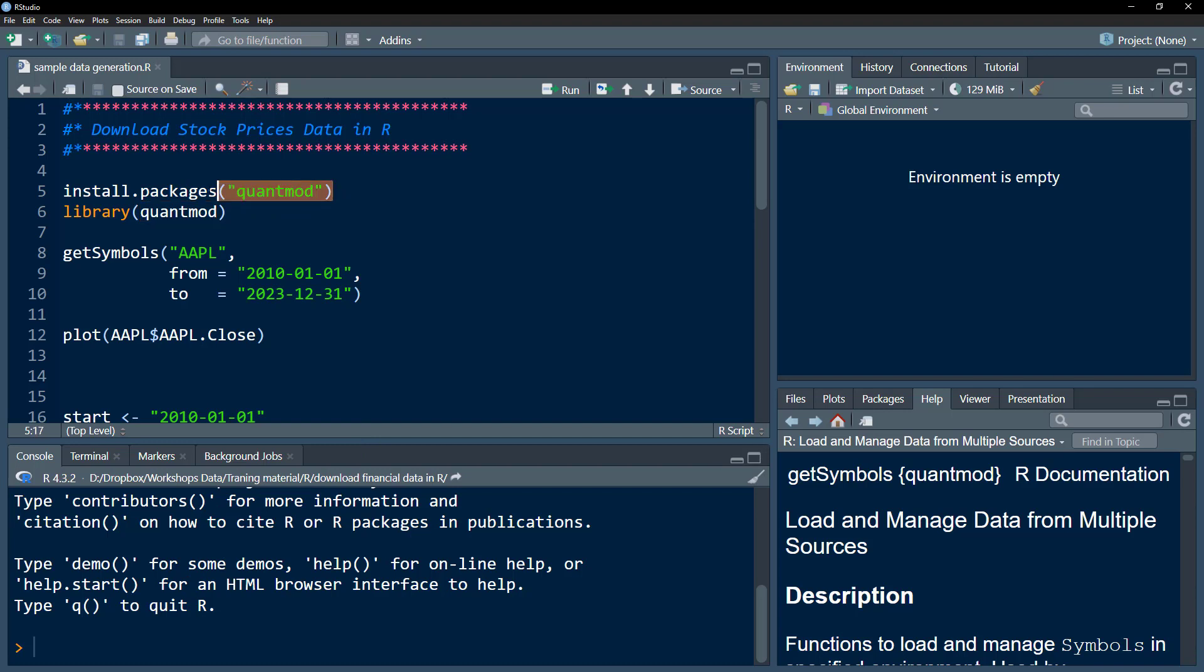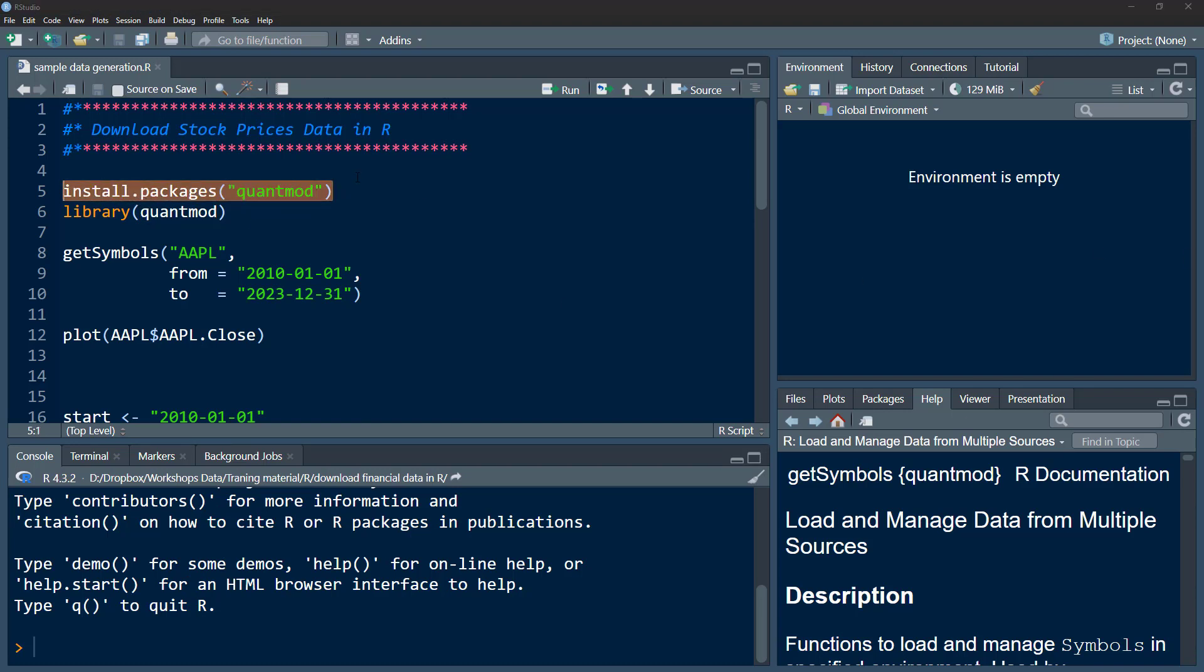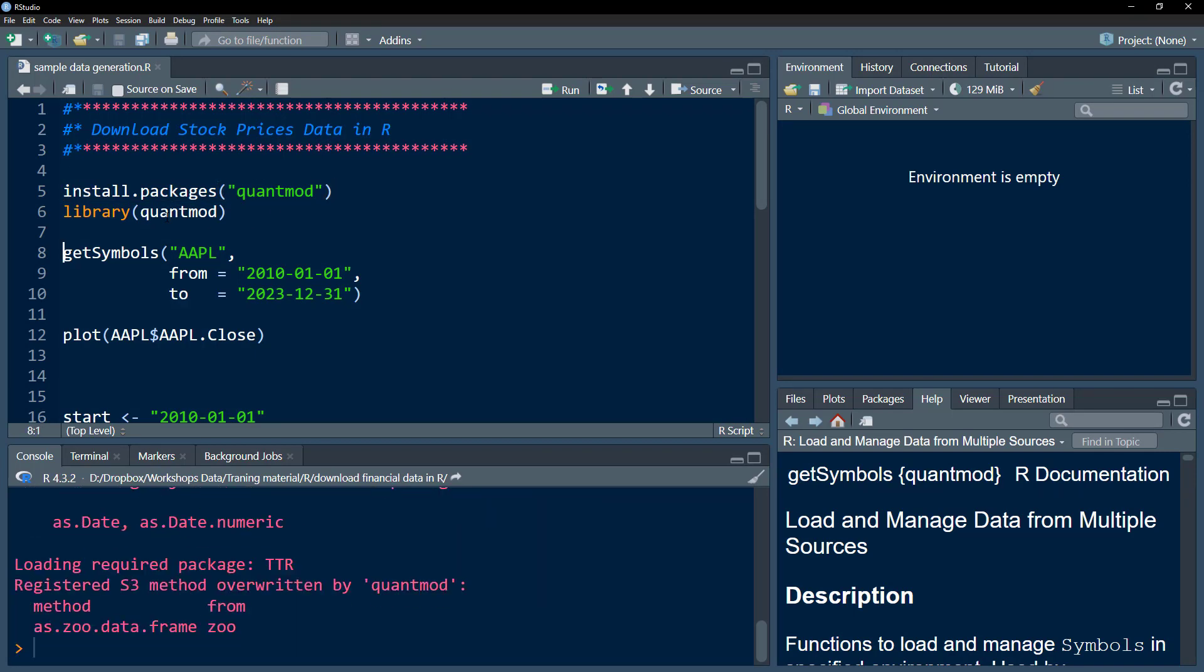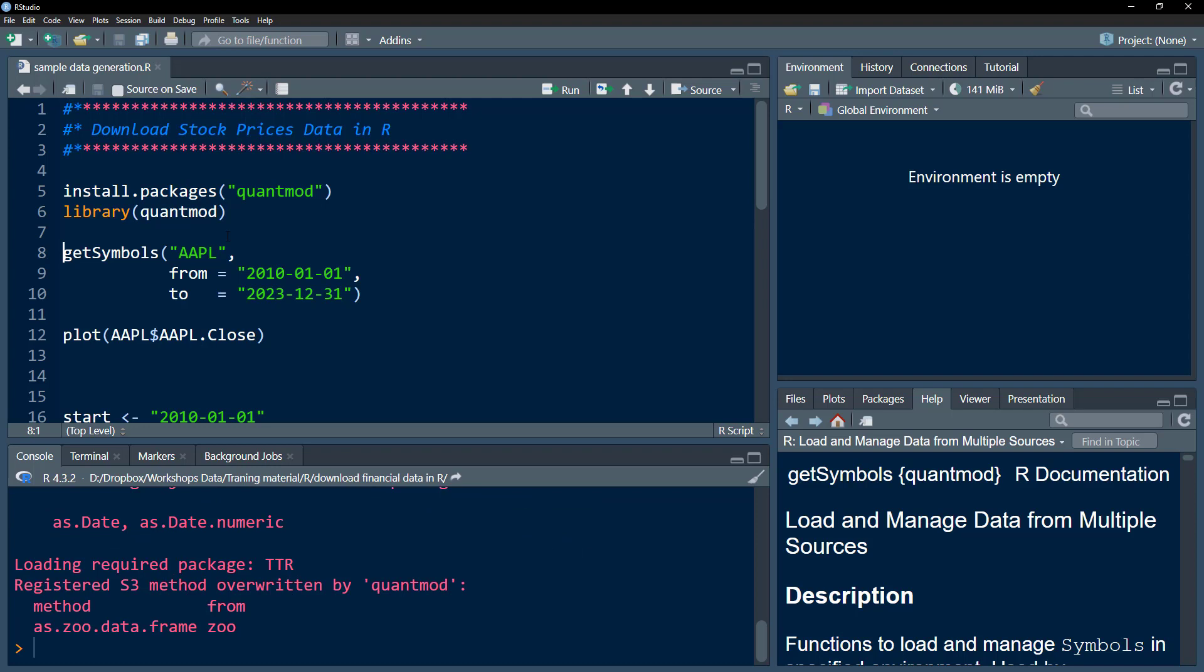If you haven't installed the quantmod package, you can install it using this line of code. I've already installed it, so I'm not going to execute this code, but I'm going to load the library quantmod, and this library is loaded.